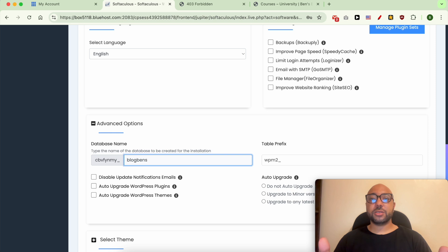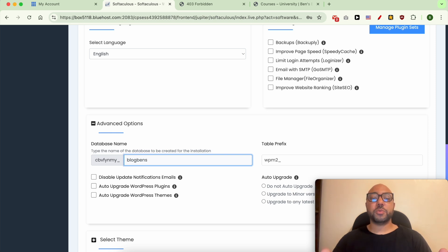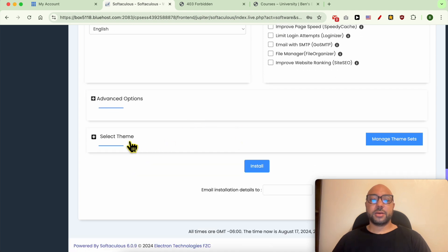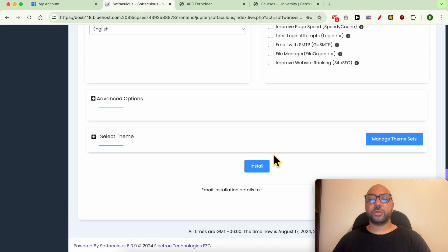Now under Team—under Select Teams—you can select your WordPress theme. I prefer to do it later. And hit this Install button.